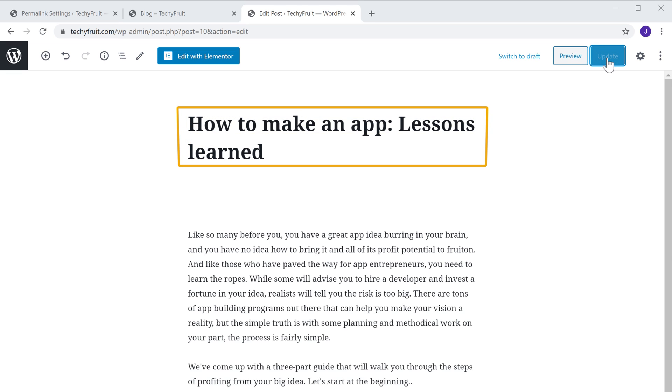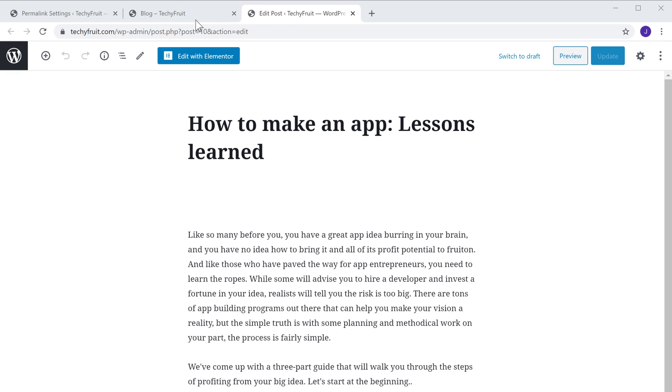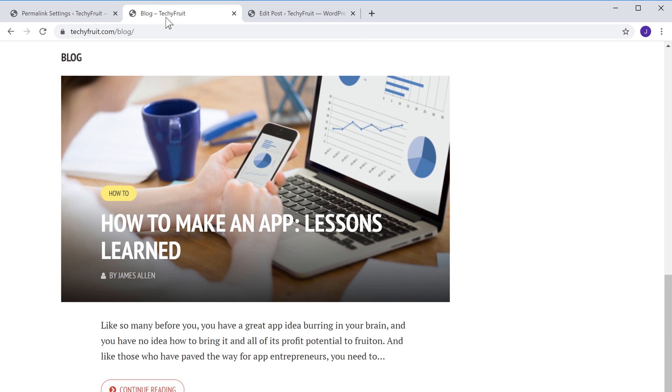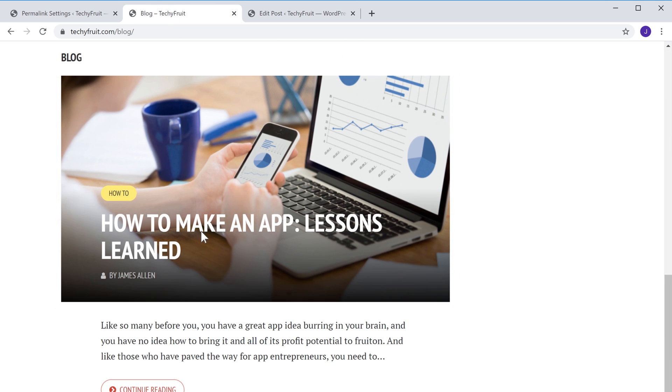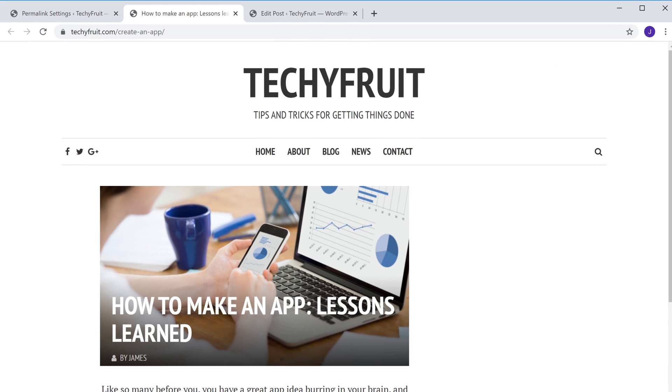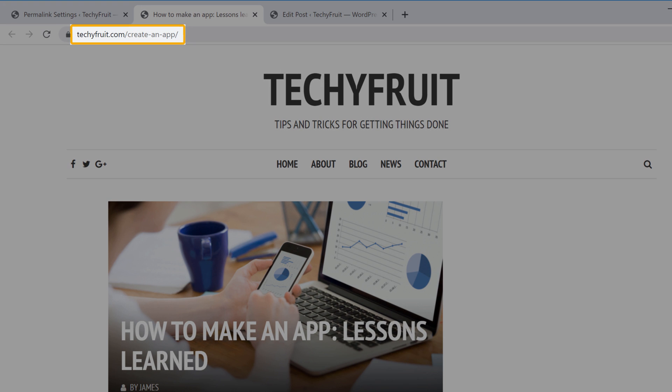So now the link of this post will be changed. To check that, let's go back to our site and click this post. Here you can see that the link of our post has been changed.